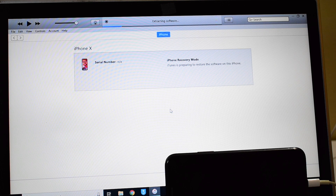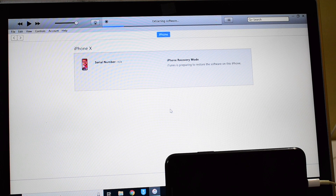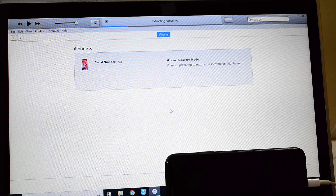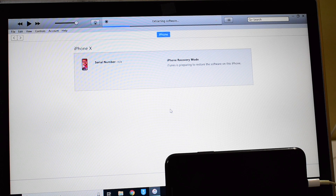We have done multiple other videos on the checkra1n jailbreak and the checkra1n iCloud bypass as well. Please do watch our other videos. If you have any video requests, please let us know in the comment section below this video. If you need the firmware, please mail us on the mail ID given in the description box below the video.